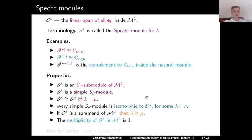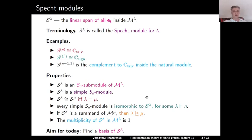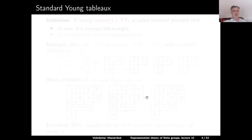The aim for today is to find a basis of the Specht module S^lambda. We have defined S^lambda as a linear span of some elements inside the permutation module, but these elements are usually not linearly independent. So the aim is to find a set of linearly independent elements among these generators. In order to formulate the main result, we need to introduce the notion of a standard Young Tableau.